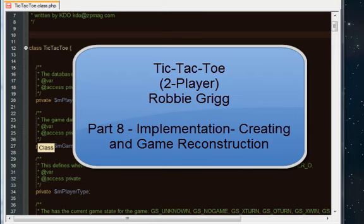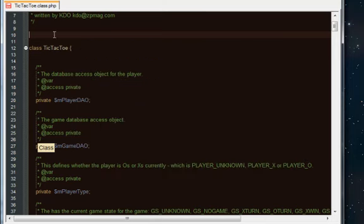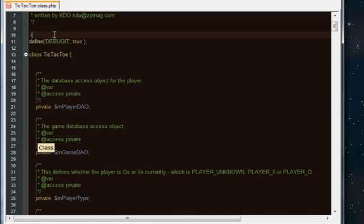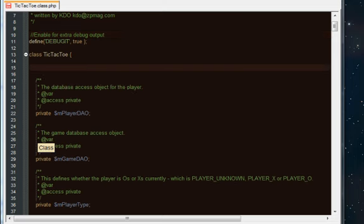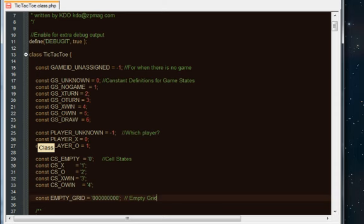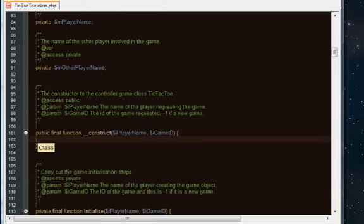Welcome to the implementation of the controller — the tic-tac-toe class. I'm adding a constant at the top, a define called DEBUG_IT set to true. I'm using that as a flag to turn on and off extra comments sent to the screen. You can do this with error reporting levels as well, but I find this easier because it's not really an error, it's more feedback. These are the game constants: game ID, game states, player states, cell states, and an empty grid.